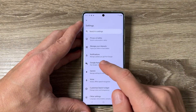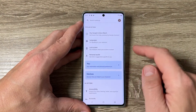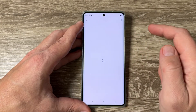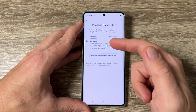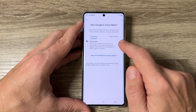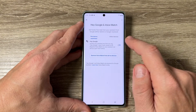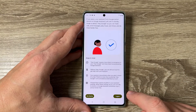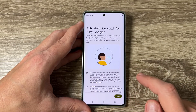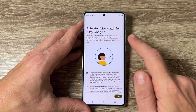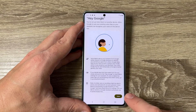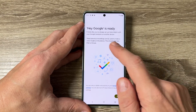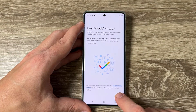Go back to Google Assistant settings and find 'Hey Google and Voice Match'. Tap it, tap More, tap I Agree, then activate Voice Match for Hey Google — tap I Agree again. Hey Google is now ready; just tap Next.